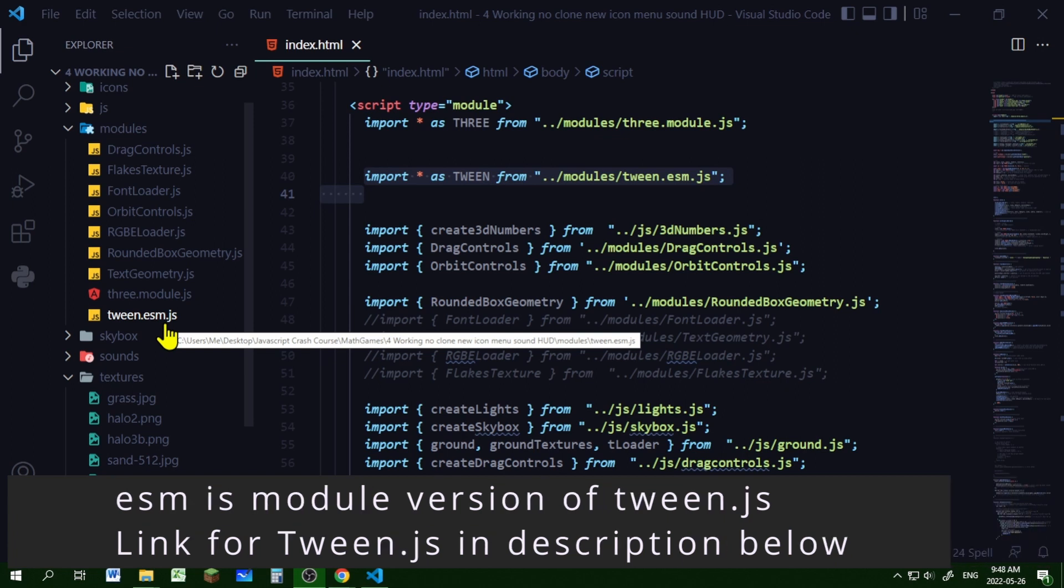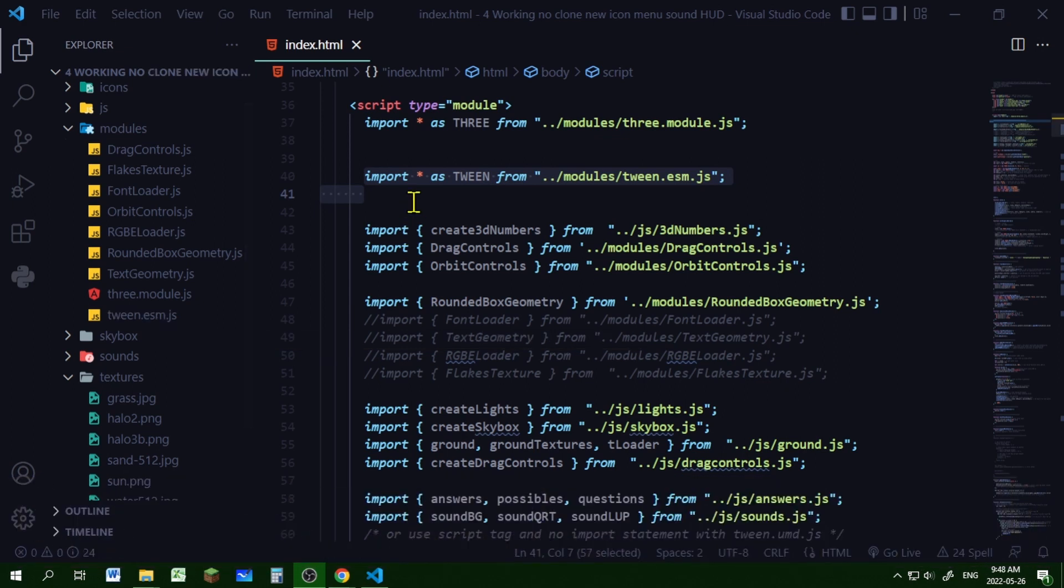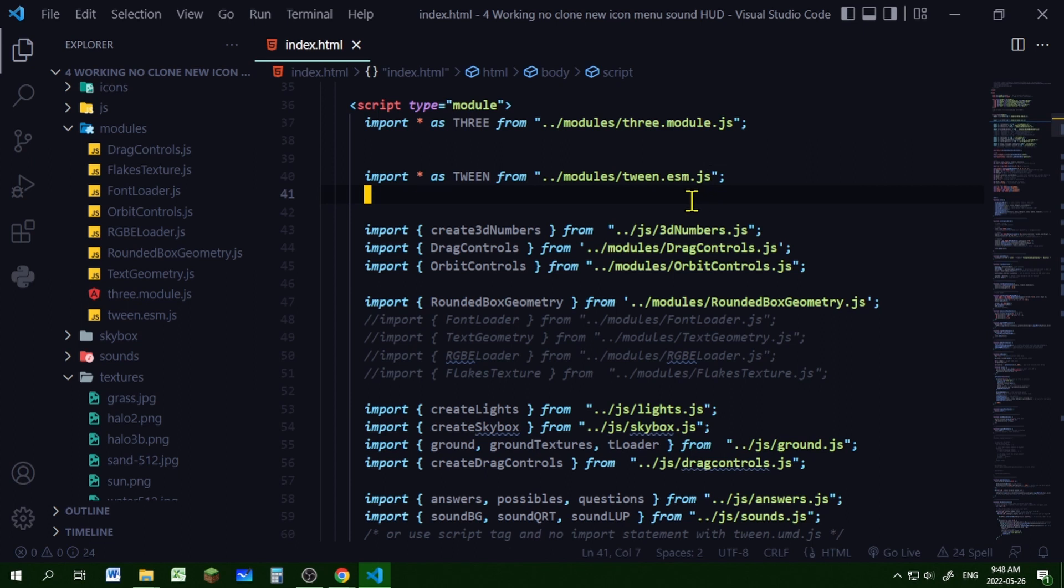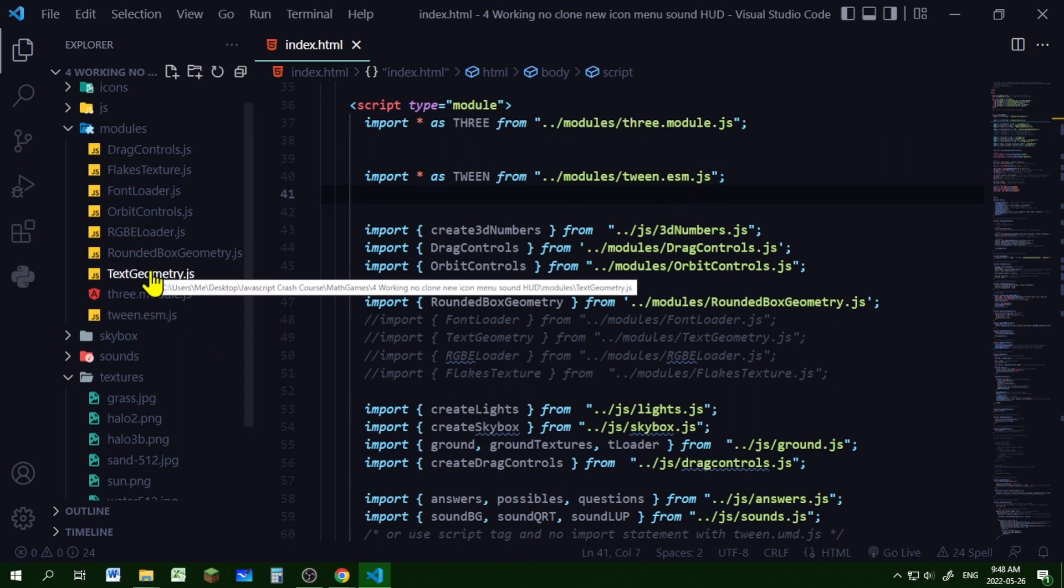I'm importing all the exports from it as tween, and in the from, I'm putting the path of where tween.esm.js is located in my code editor directory. Now I'm ready to use Tween.js in my file.